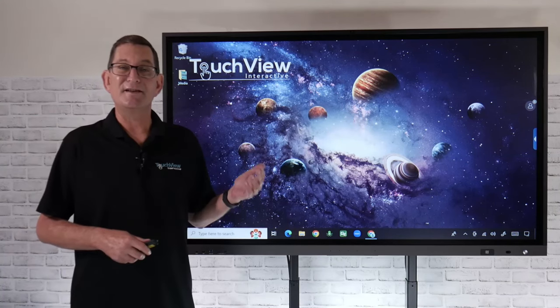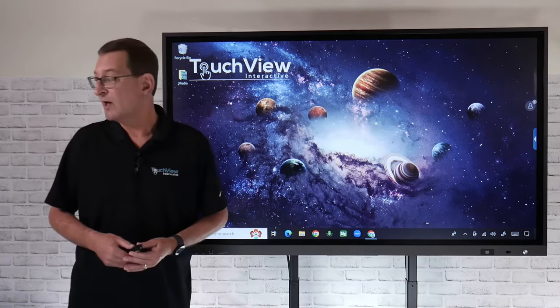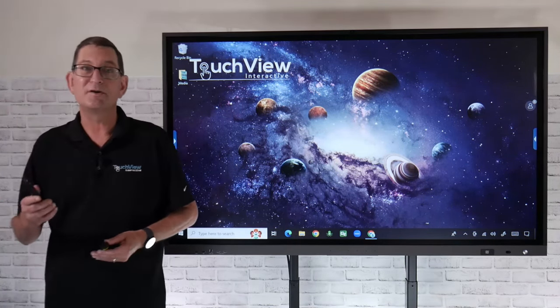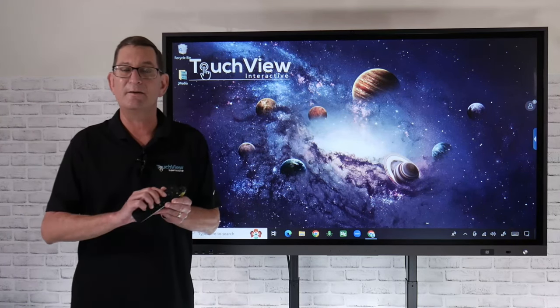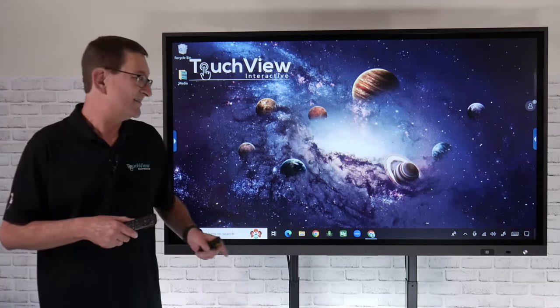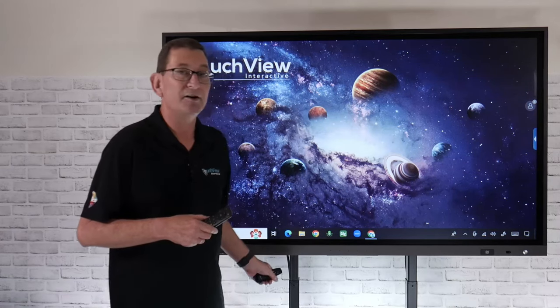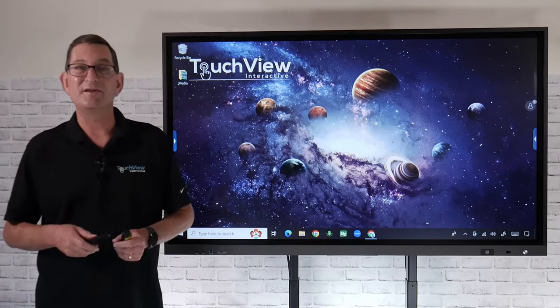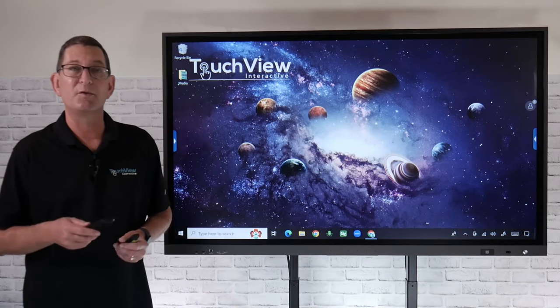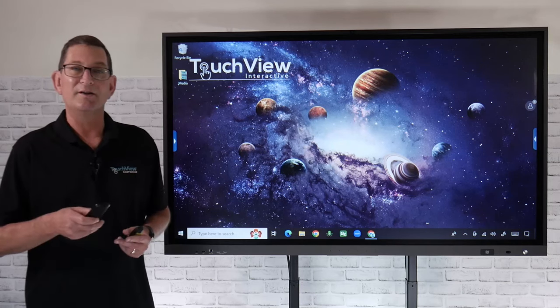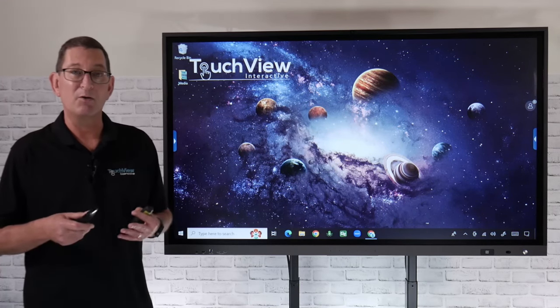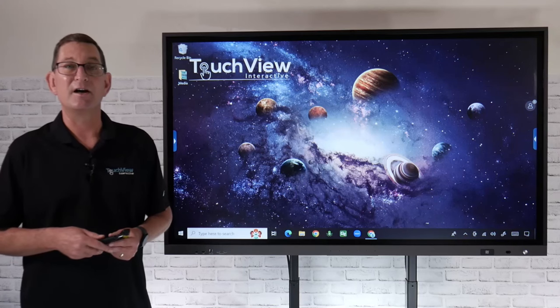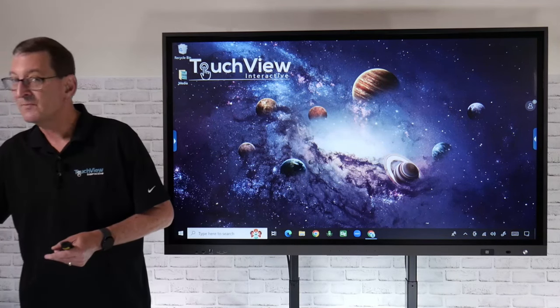Pretty easy to navigate on the TouchView panel. It does come with a standard remote control. We've kept this simple, didn't add a lot of buttons. It has two 15 watt stereo speakers built in so you can adjust volume control with the remote, change inputs, power on and off the panel, or take a screenshot of anything on the panel as well.